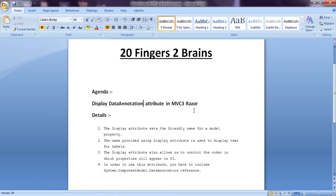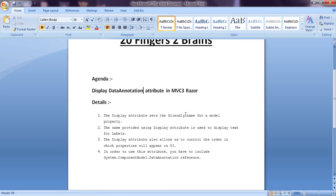Hello friends, today we are going to see the Display data annotation attribute in ASP.NET MVC. The Display attribute sets the friendly name for a model property. The name provided using the Display attribute is used to display text for labels and also to display default error messages, where this display name is used as a field name or a property name.